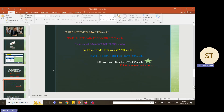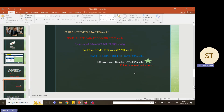The perks include: 150 SAS interview questions, complex efficacy, experienced QA, real-time COVID-19, BABE, and the 100-day oncology dive. I suggest taking the top perk for full access to all included videos. At 7999, you can access all videos, all materials, and everything included across all the parks.